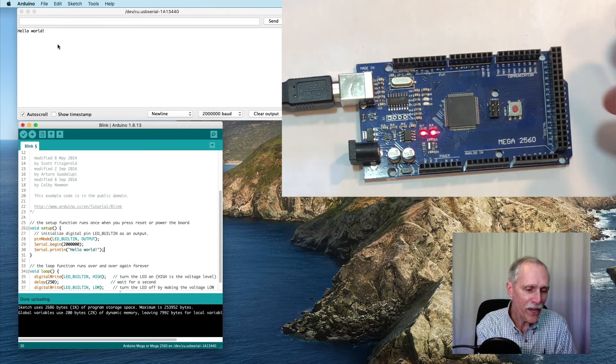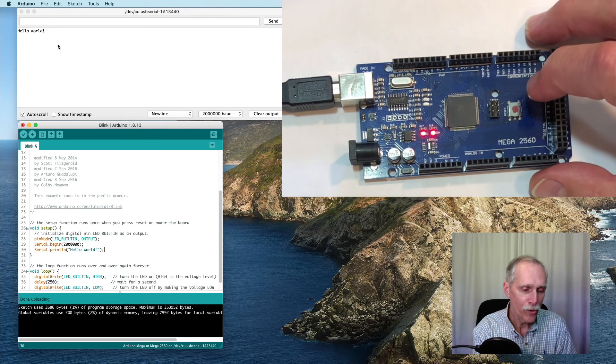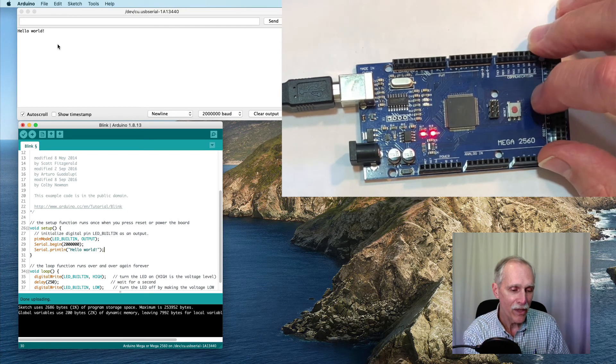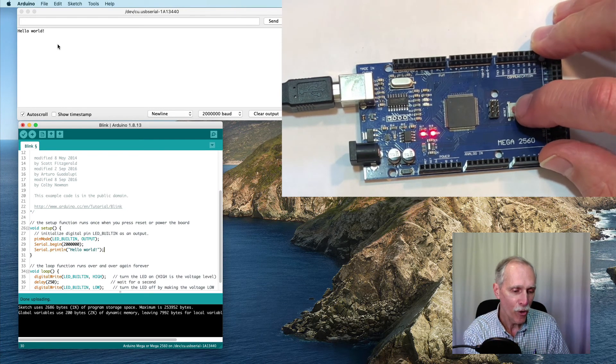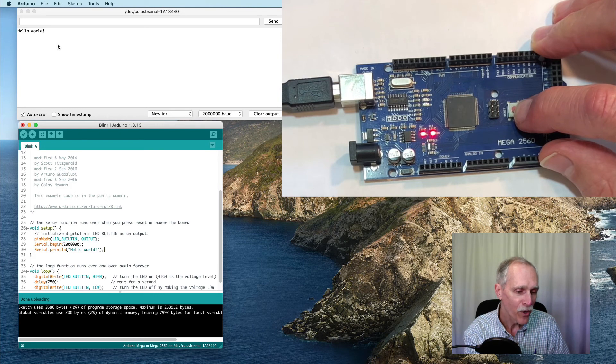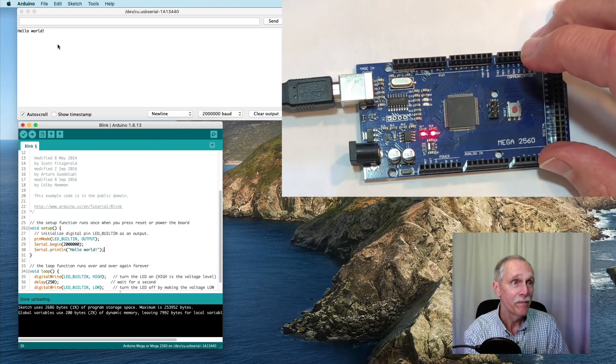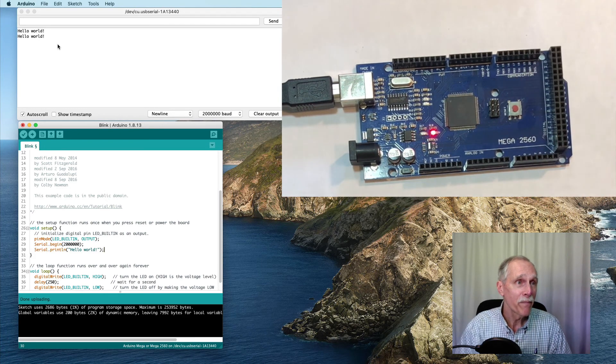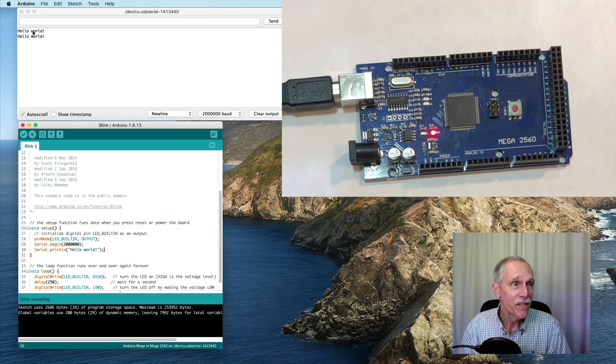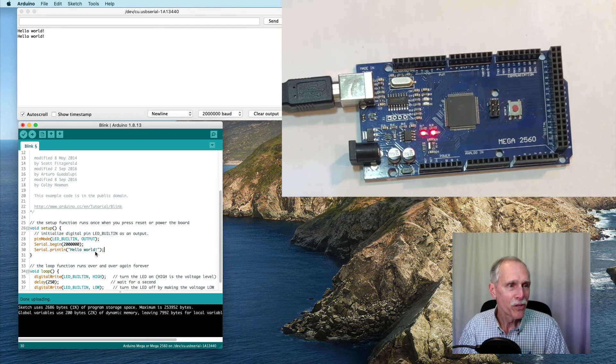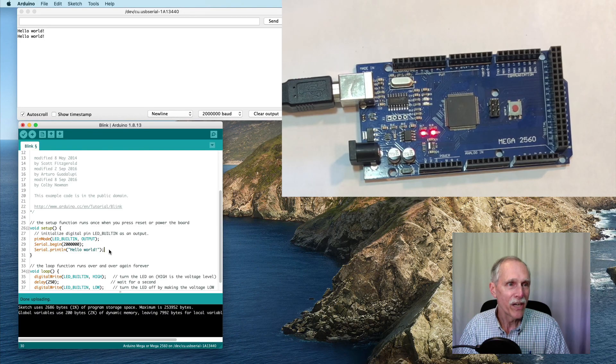Another thing we can do without sending the code over again is we can press the reset button. And with the reset button, it starts over. There you have an initial start at writing a program with the Arduino.